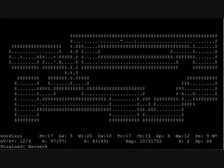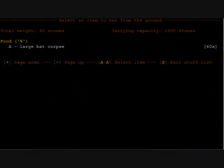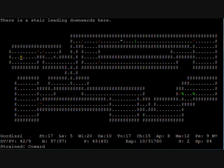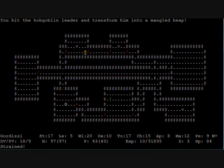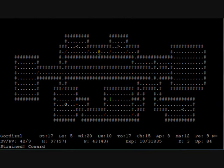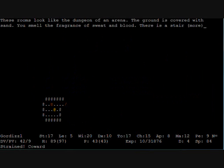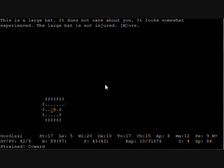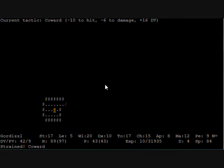So we will just go to the downstairs of the third level because we want to see what we are going to do next time. Pass to the next level. This room looks like a dungeon of an arena. The ground is covered with sand. You smell the fragrance of sweat and blood. There is a stair leading upwards here. So this is actually a special level. But what this level is about we're going to see in the next episode. Bye guys. I'm glad you joined us again and I hope we see you again for the next episode.